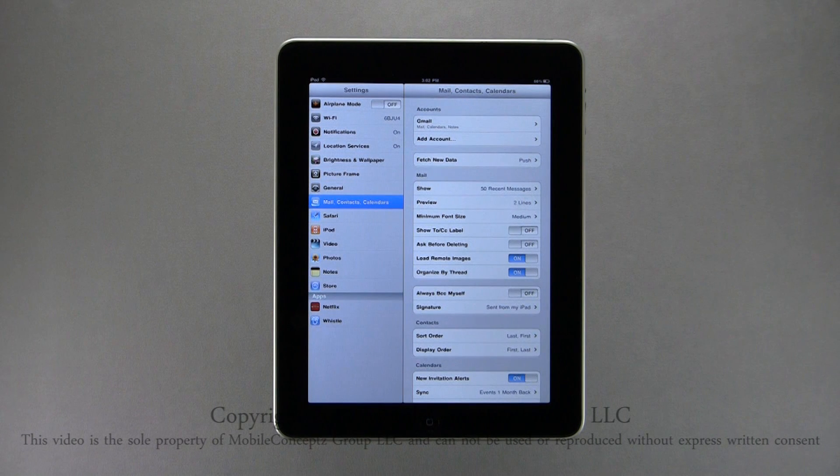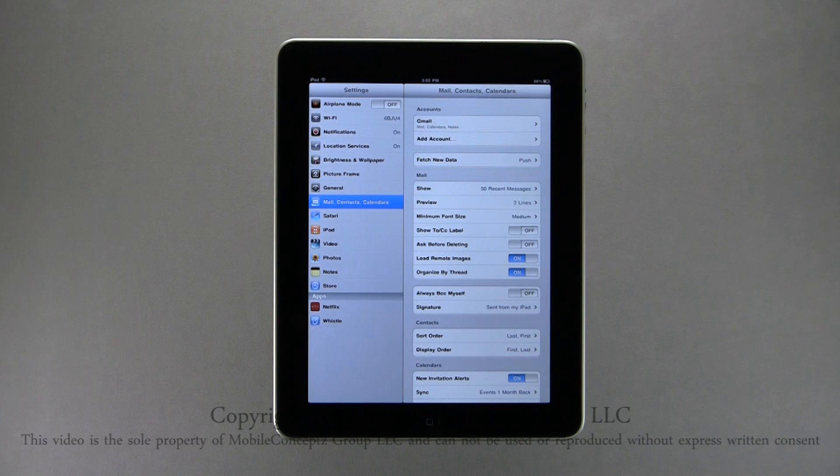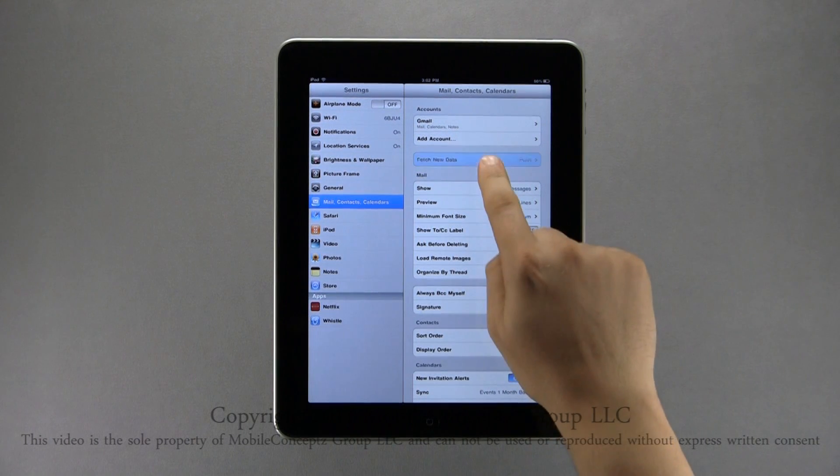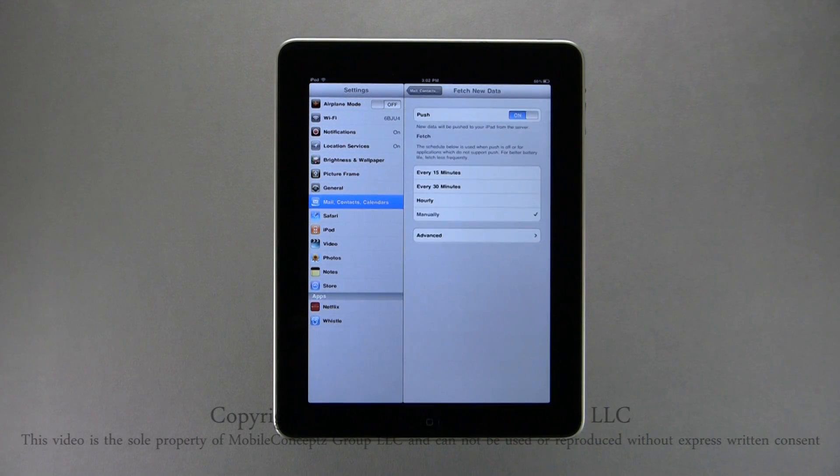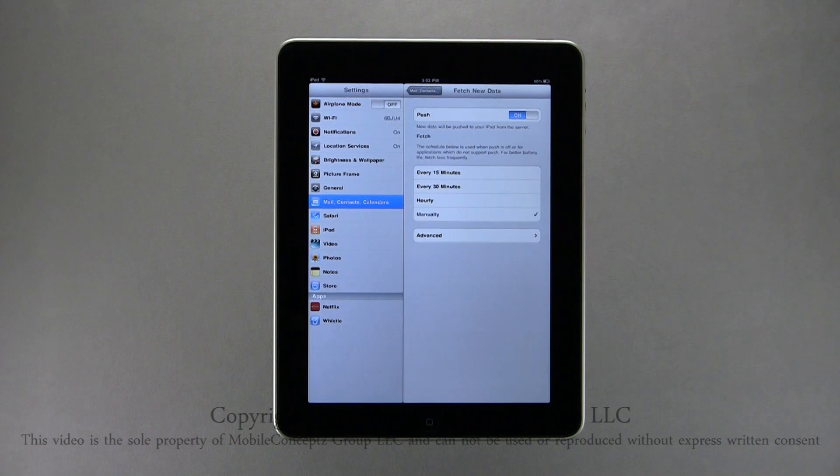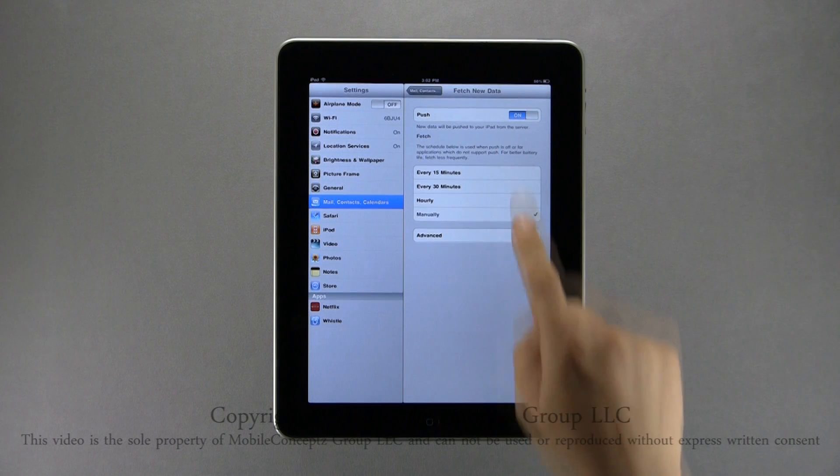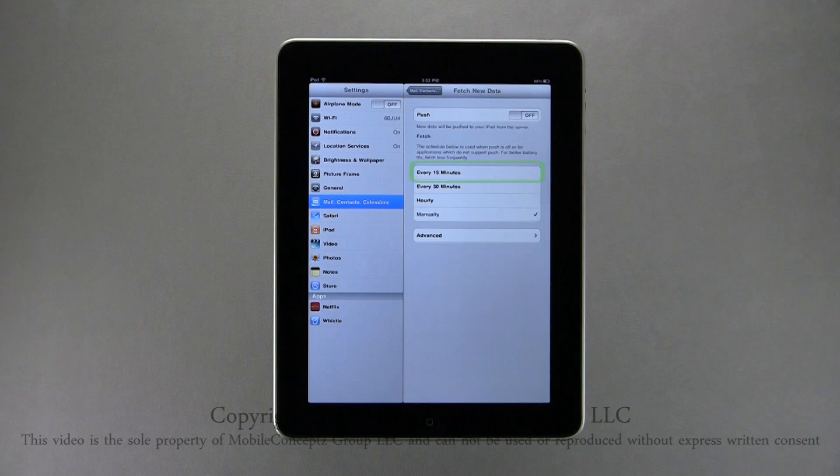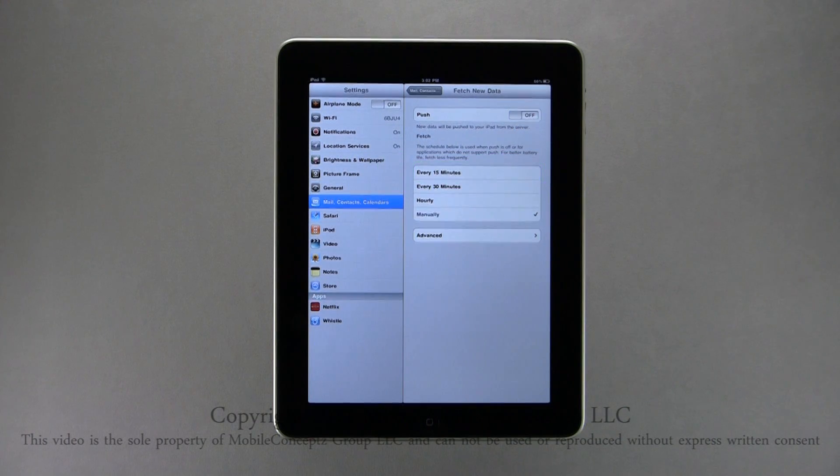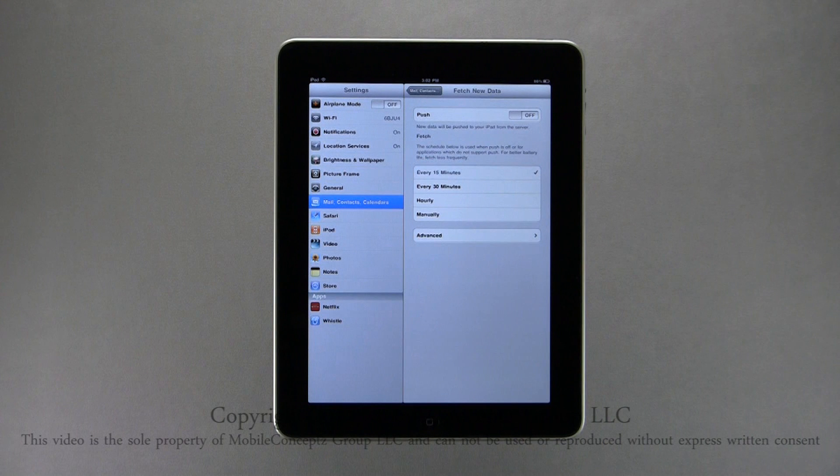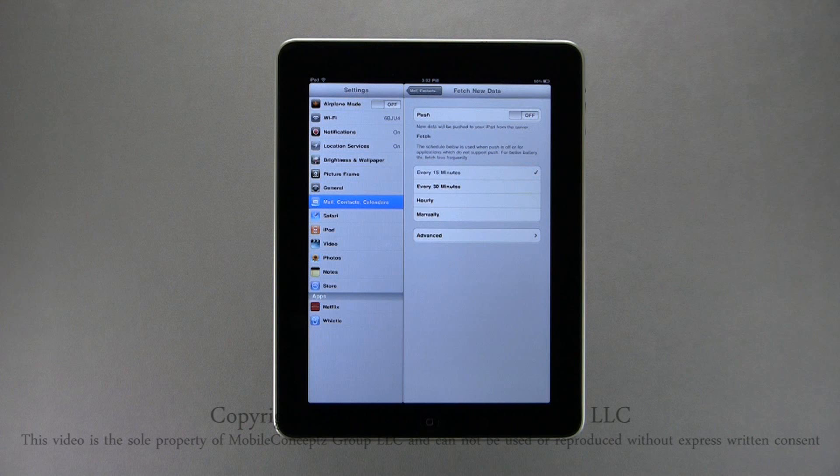Just below this is the Fetch Schedule setting. By default, the device is set to Push. This means as new emails are found on the server, they are automatically pushed to your device. Turning Push Off, you can set a schedule that your iPad follows to automatically check for new email. The options are every 15 minutes, every 30 minutes, hourly, or manually.